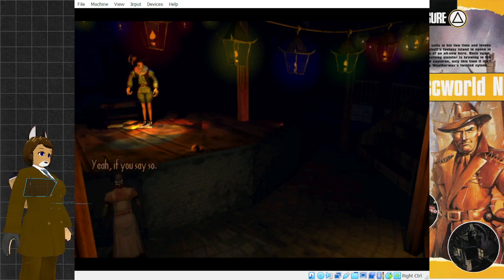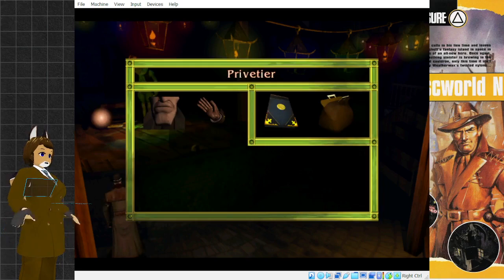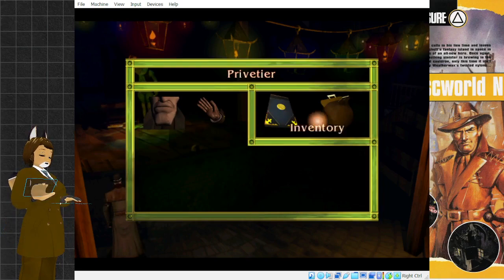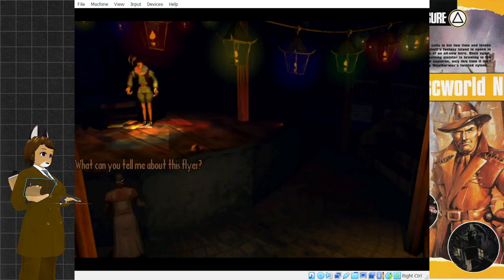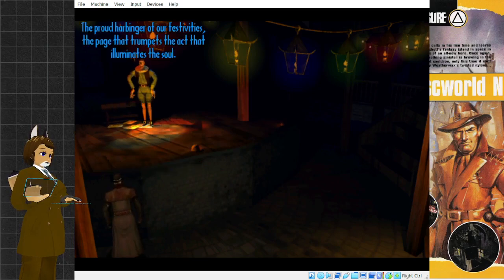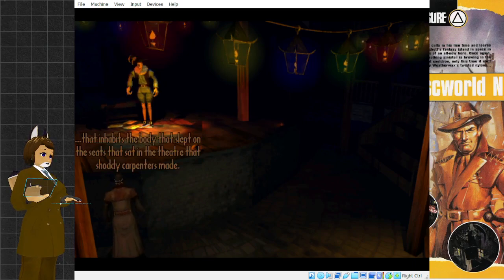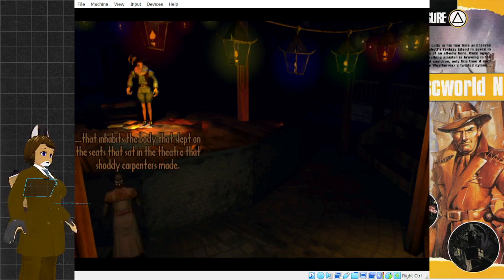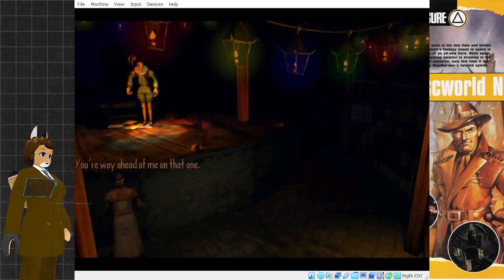You are not abreast of Huel's fair pen, then, stranger. The name's Lewton. And no, I don't know Huel's work at all. My name is Previzier, and my realm is that of tragedy and comedy. The finest arts are my purview. Yeah, if you say so. What can you tell me about this flyer? Ah, the proud harbinger of our festivities, the page that trumpets the act that illuminates the soul.